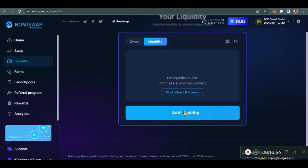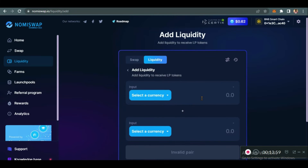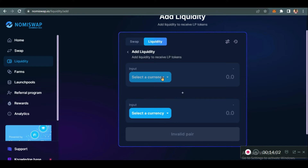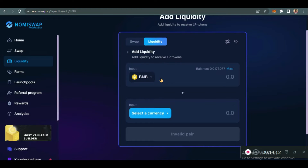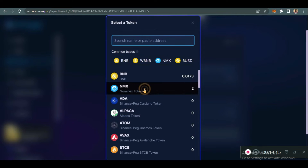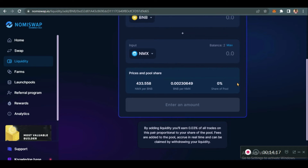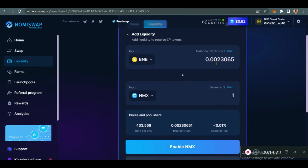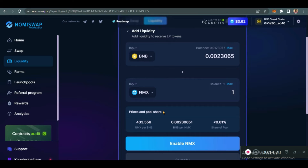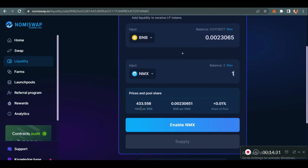When you add liquidity, what you gain is LP tokens, which you can use to either stake or farm. When you farm, you gain some interest. Let's add liquidity. I'm going to add my own liquidity — I'll choose BNB and I'll also choose NMX. I'm going to use about one NMX, which is equivalent to 0.002323065 BNB.